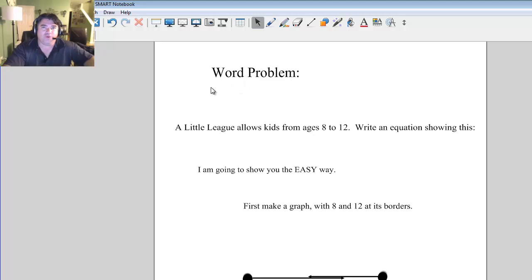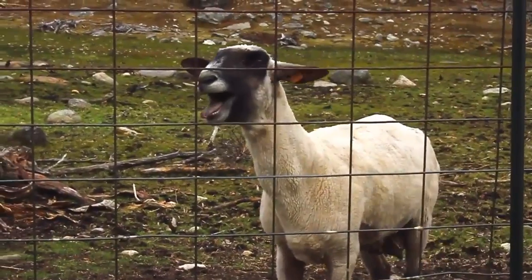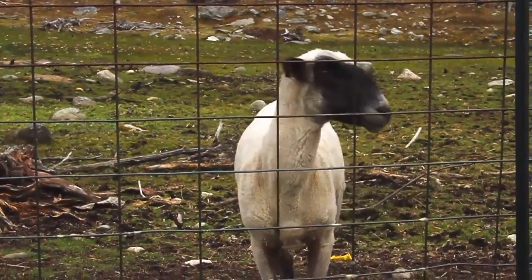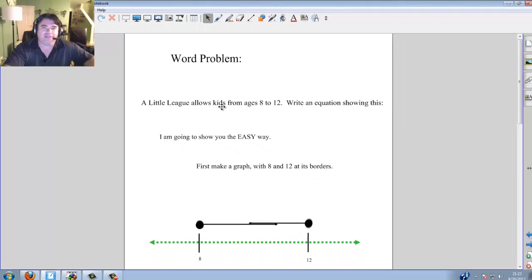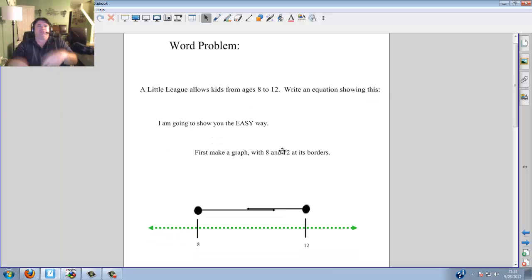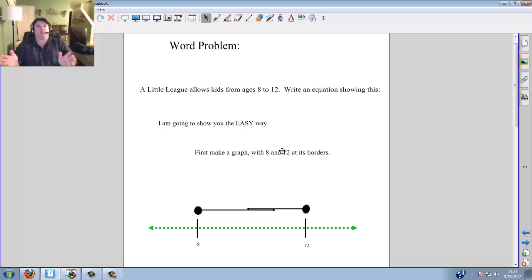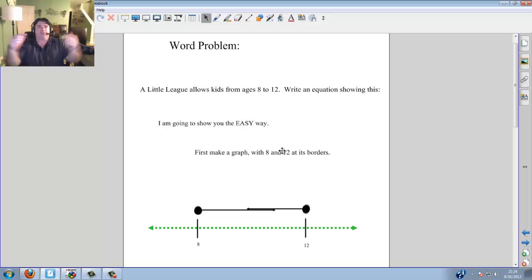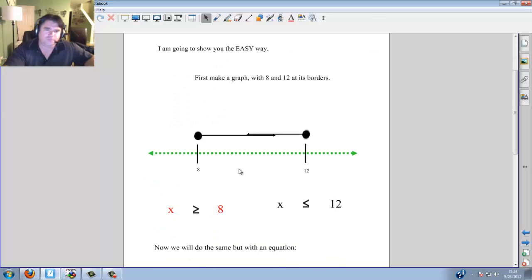Time for a word problem. A little league allows kids from ages 8 to 12. Writing equations showing this — I'll show you the easy way. I think of it like goal posts: 8's on one post and 12's on the other. Minimum, maximum. Since it allows kids from these ages, we put a dark circle over 8, dark circle over 12, and connect them. So x is greater than or equal to 8 and x is less than or equal to 12.